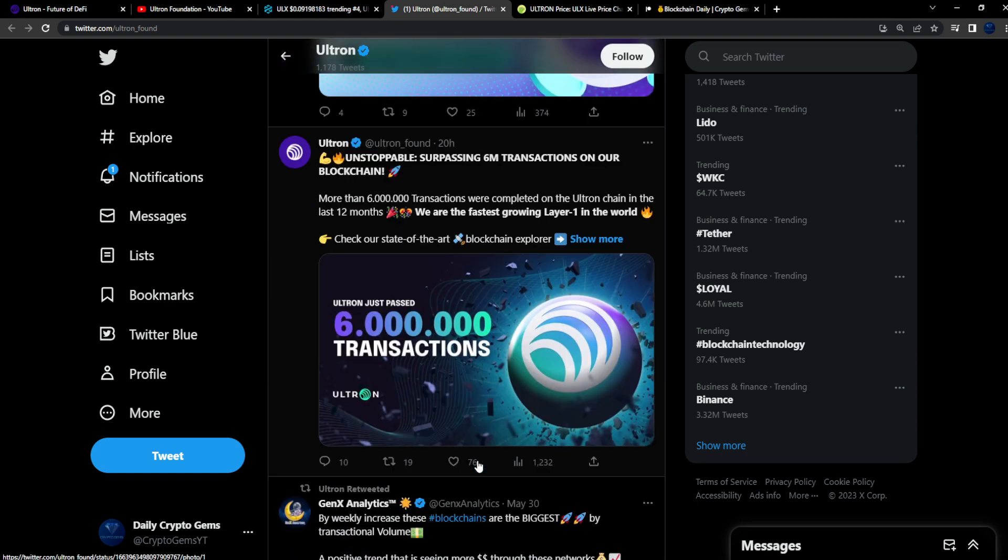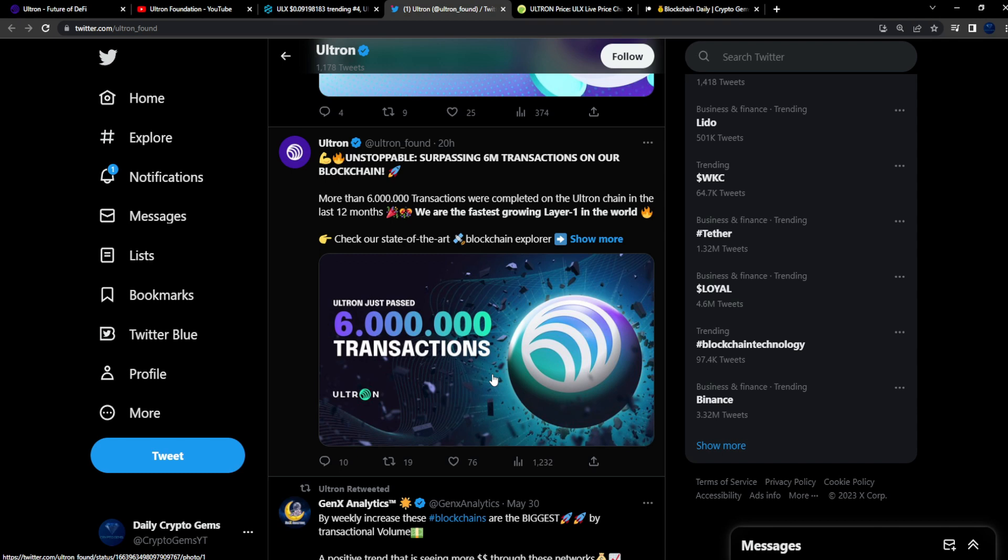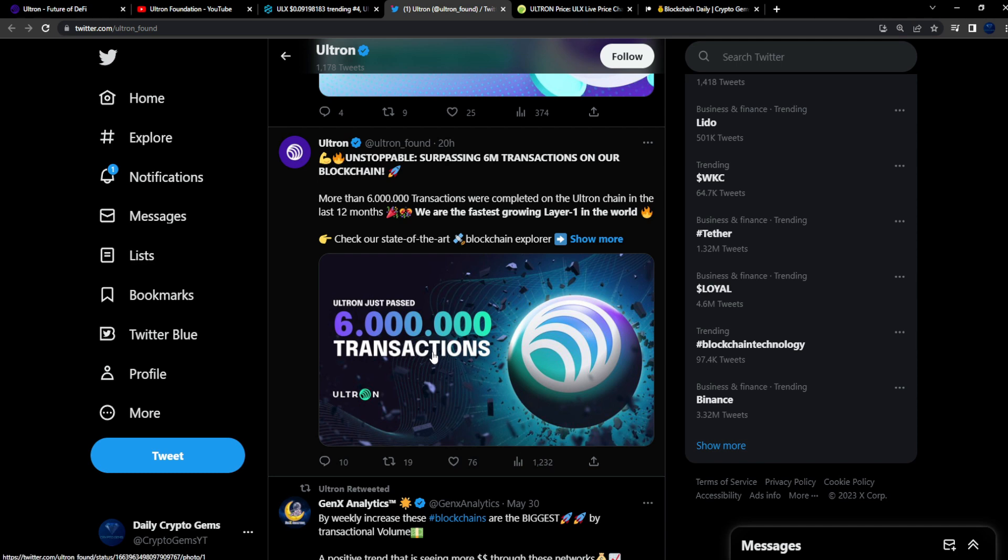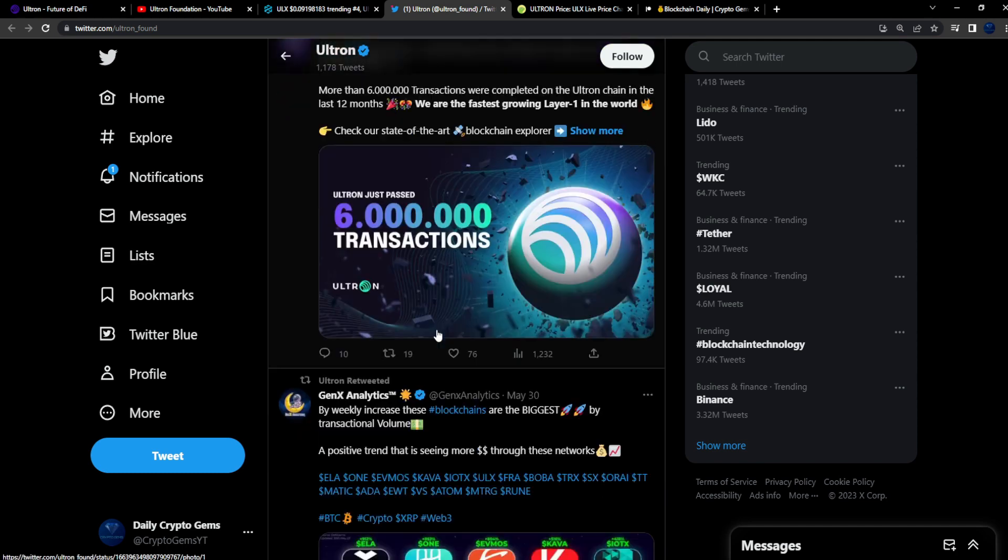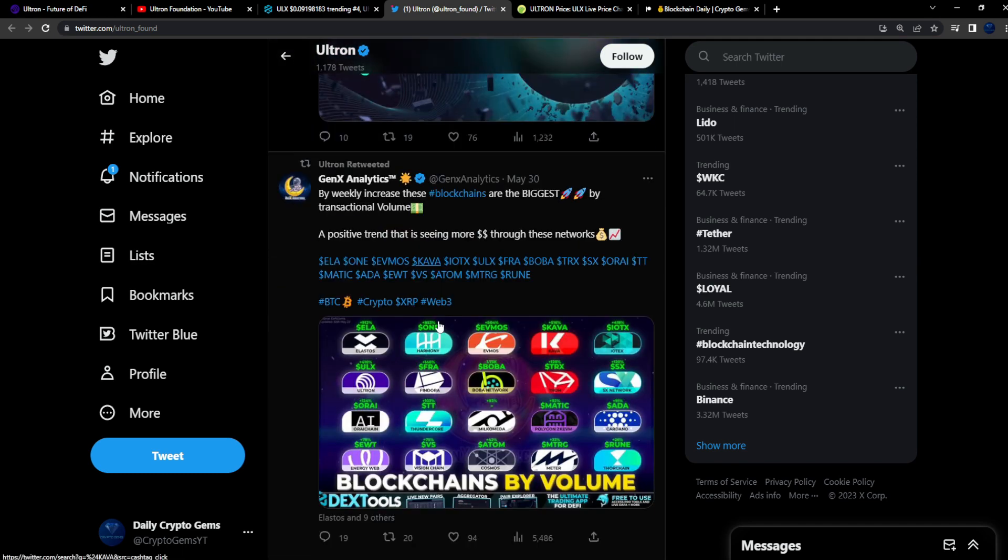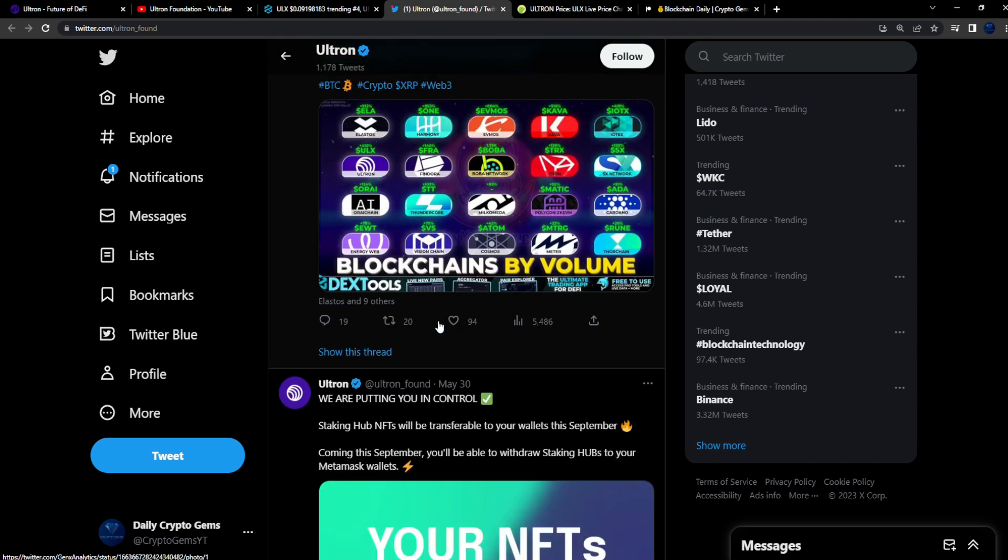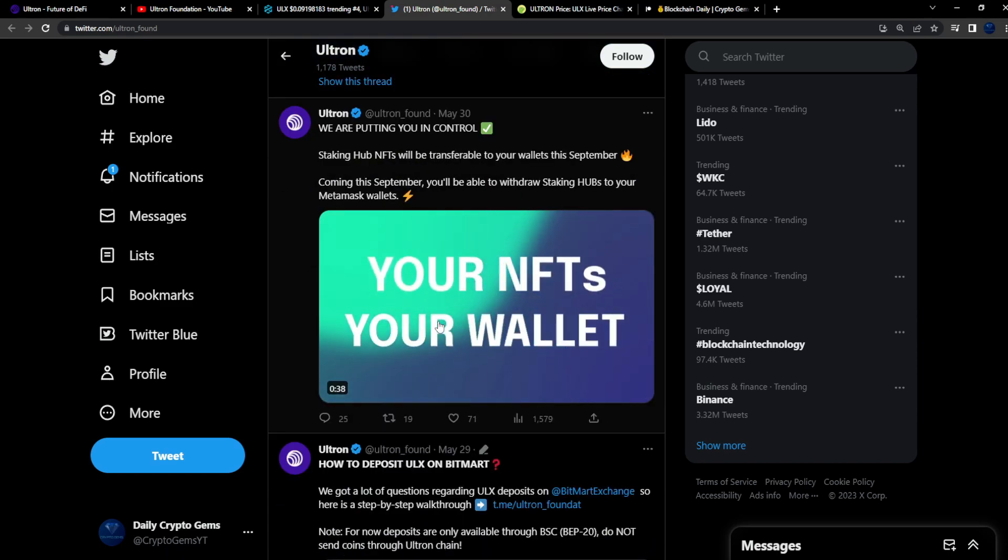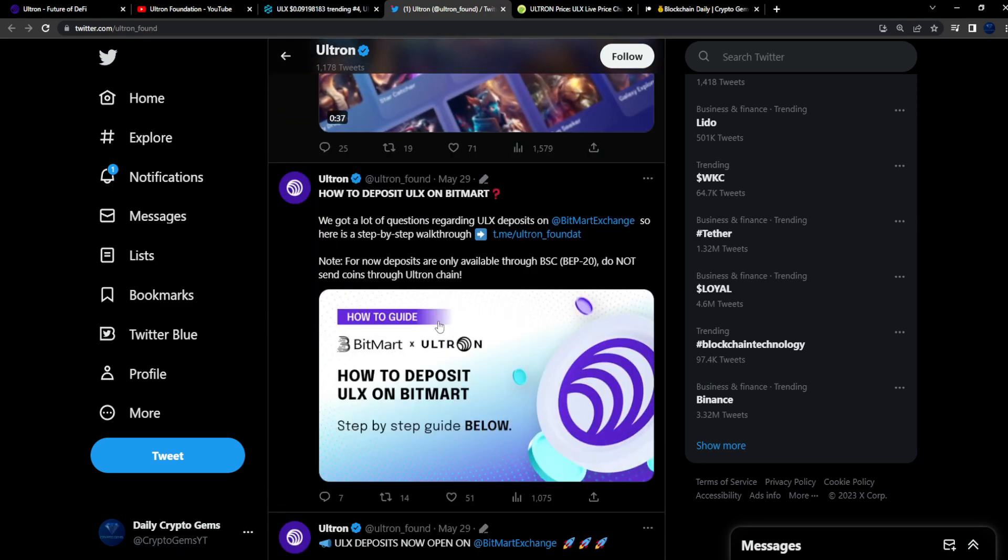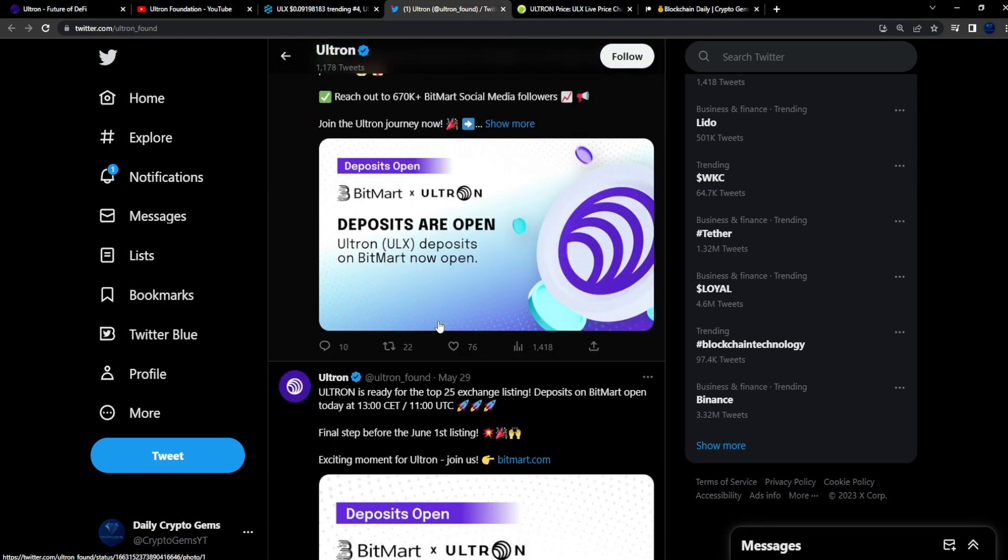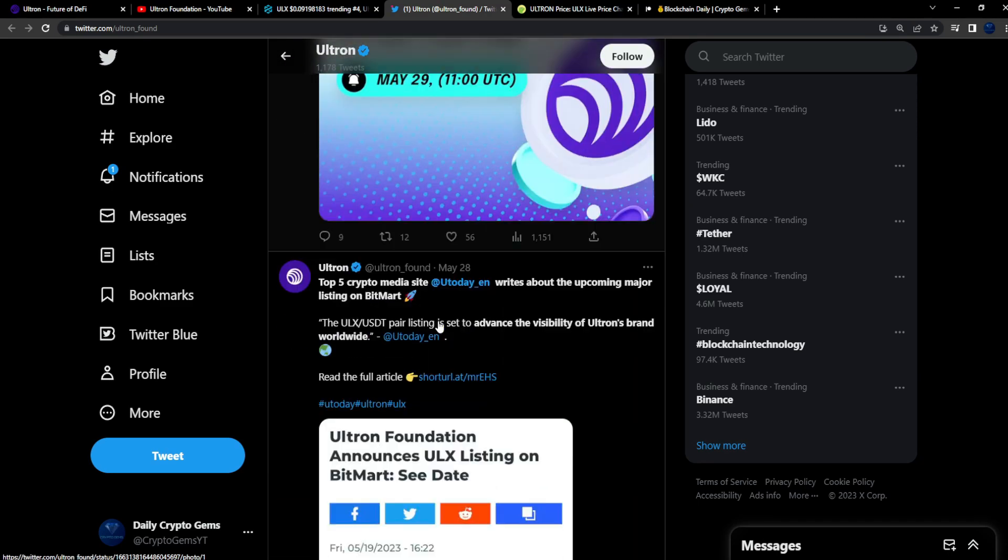The medium term for Ultron looks very bullish though, I gotta say. Long term, long term I'm sure the team will have to figure out some type of way to combat that token inflation when it comes to the tokenomics. If the team figures something like that out, full-on bullish. Unstoppable, surpassing 6 million transactions on our blockchain. So people are using the Ultron blockchain. Nice, 6 million transactions. NFTs already being built out on it.